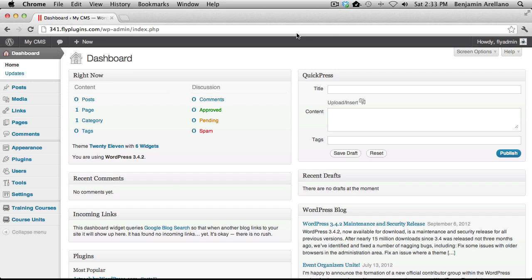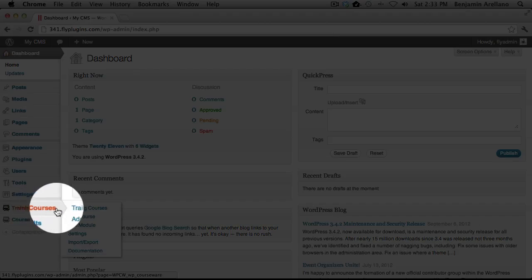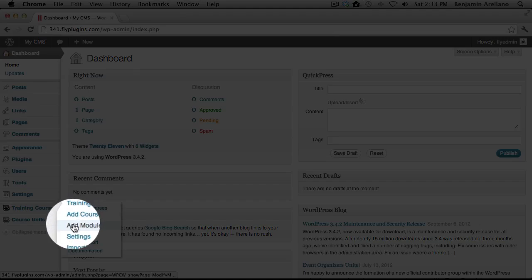From your WordPress admin panel on the left hand side, under training courses, select add module.